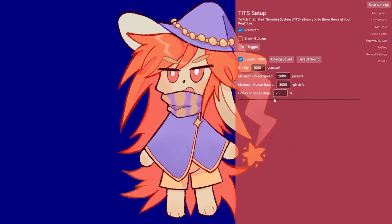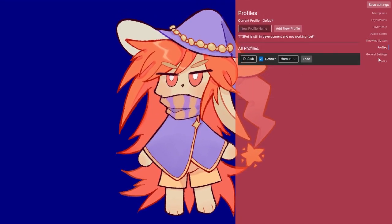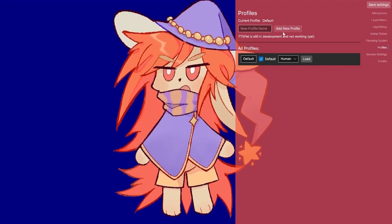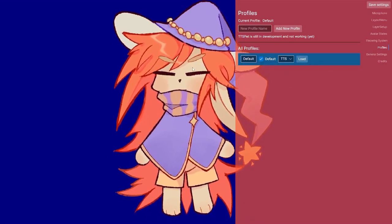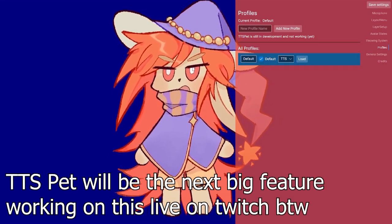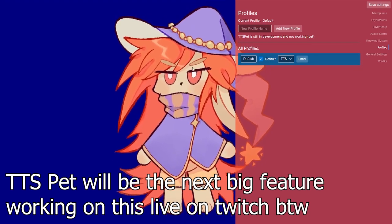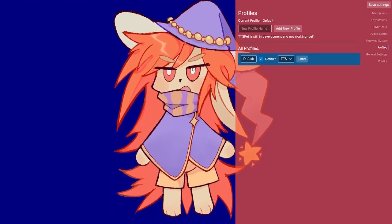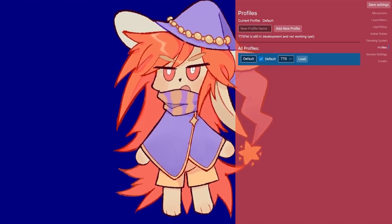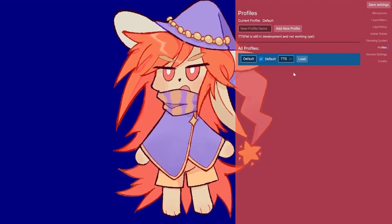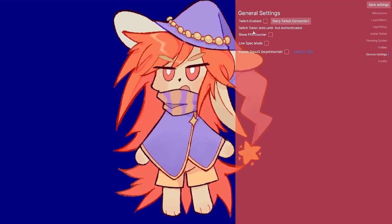I can change a variety of parameters like speed and so on. Next are profiles — I can create different profiles for different characters. I can also set it to TTS, which will be like a TTS pet feature in the future, though that isn't integrated yet and will most likely be the next thing I work on.